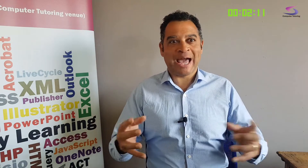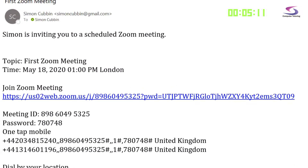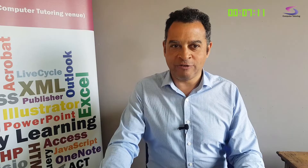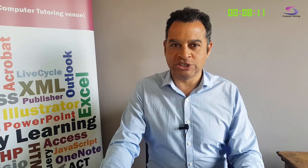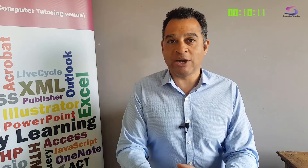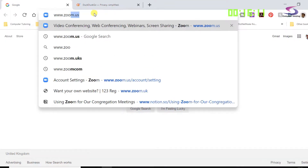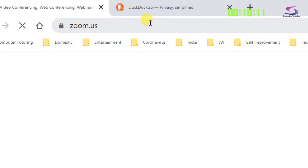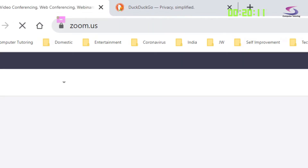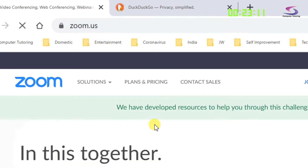Your first experience of Zoom might be that you have received an email such as the one you can see on the screen like this. You've got a couple of options: either you can click on the link, or alternatively you can download this from the Zoom website, www.zoom.us, as you can see here.